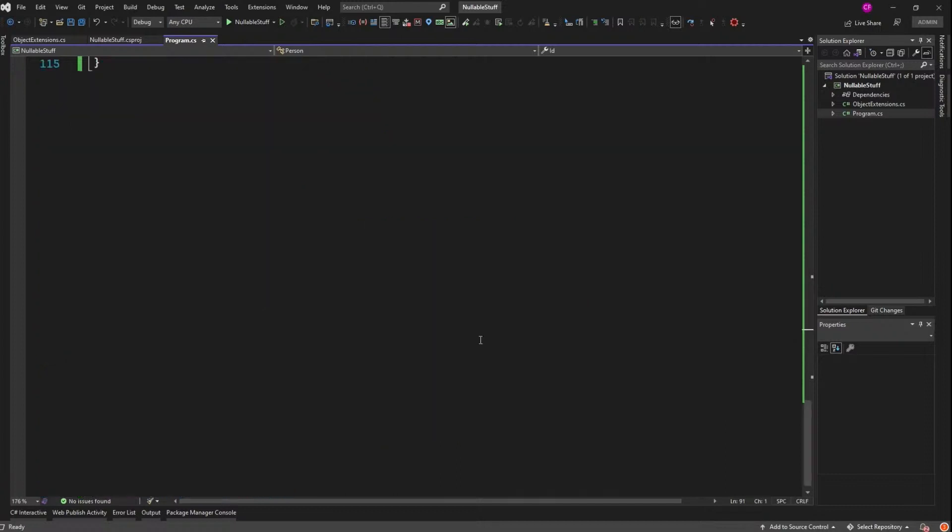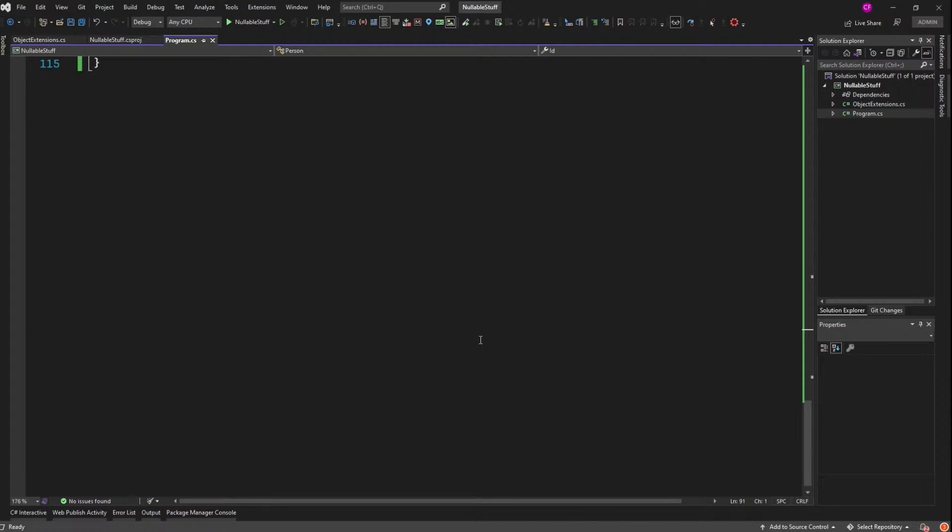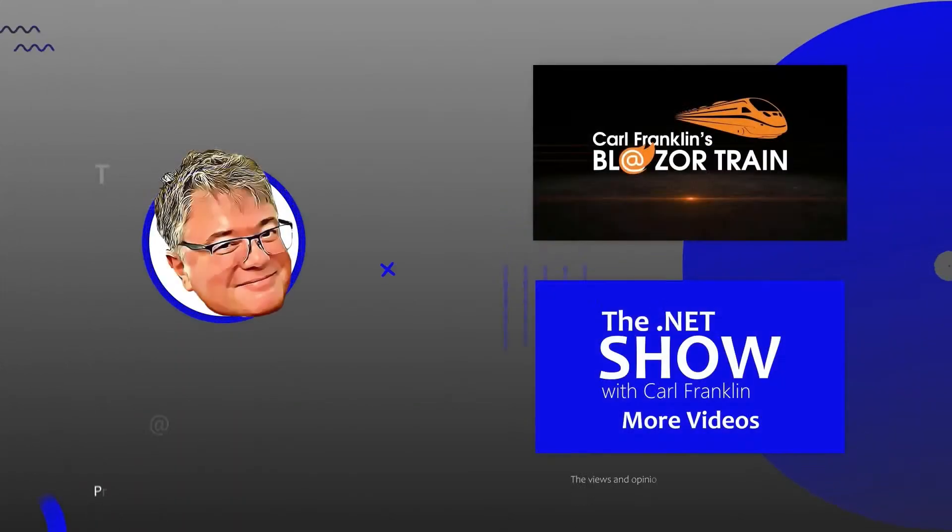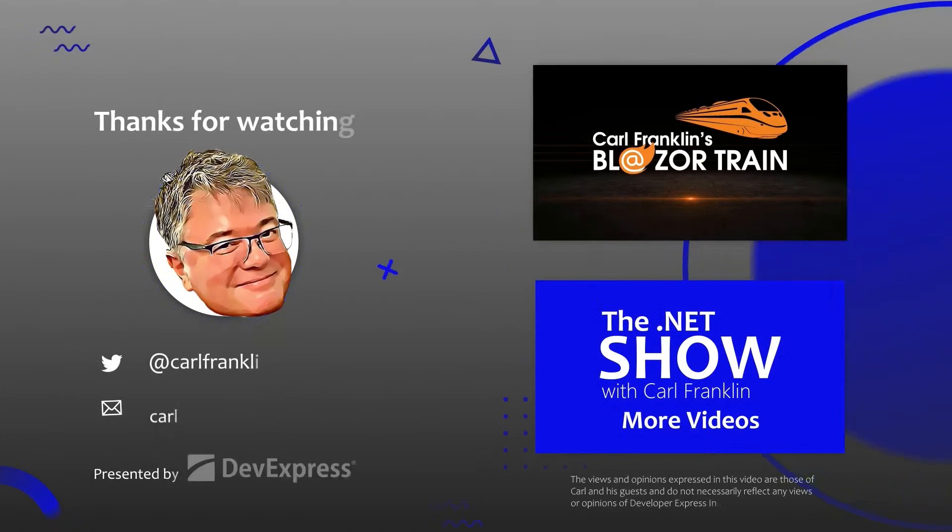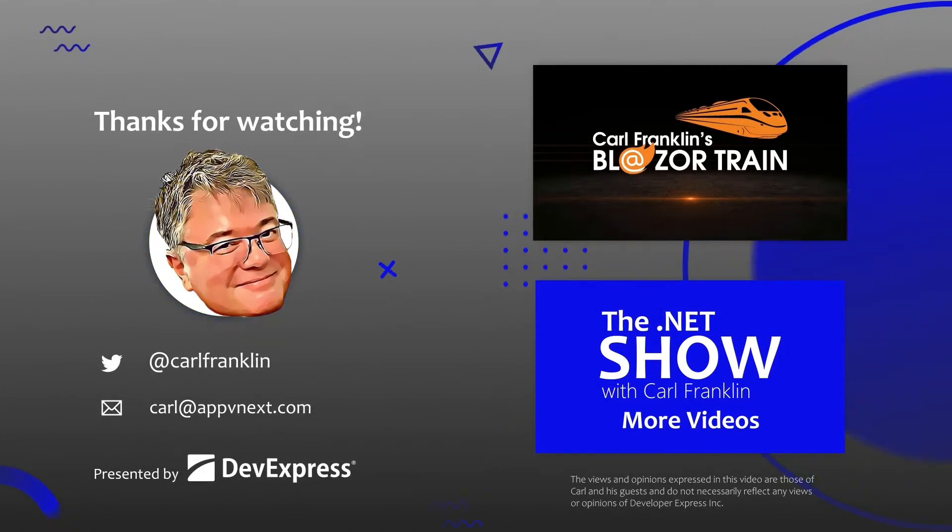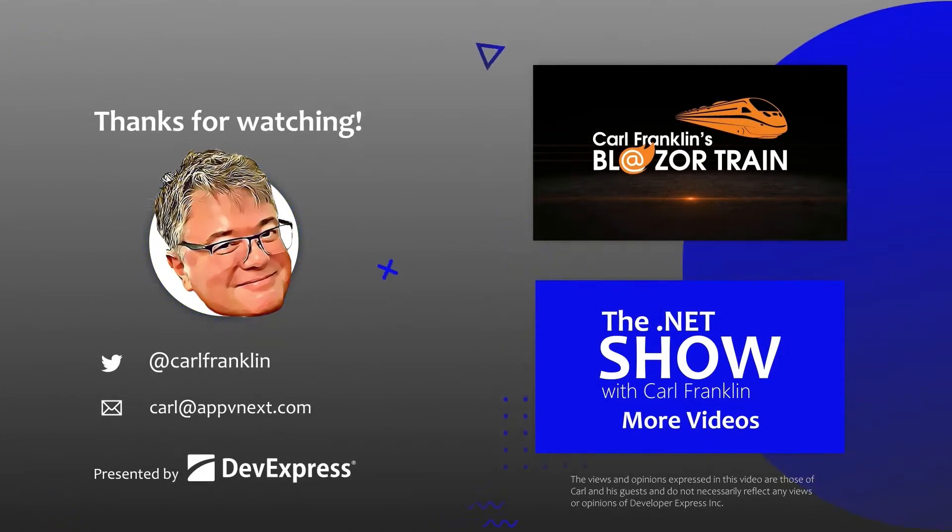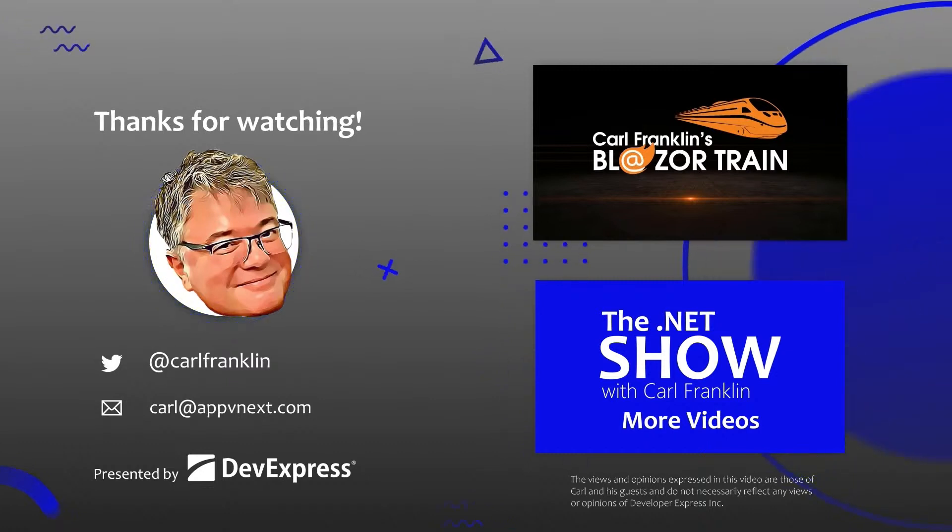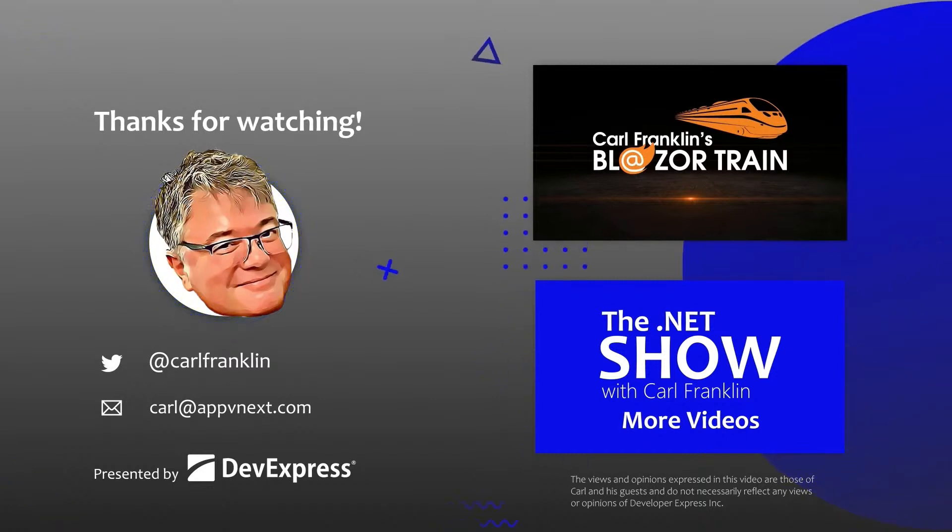Now there's some definitely required viewing if you want to go deeper, and deeper you can. I recommend this YouTube video by John Skeet. And folks, that's all I got for you today. I'll see you next time. Thanks for watching. Please visit Blazortrain.com and thedotnetshow.com for more great content.